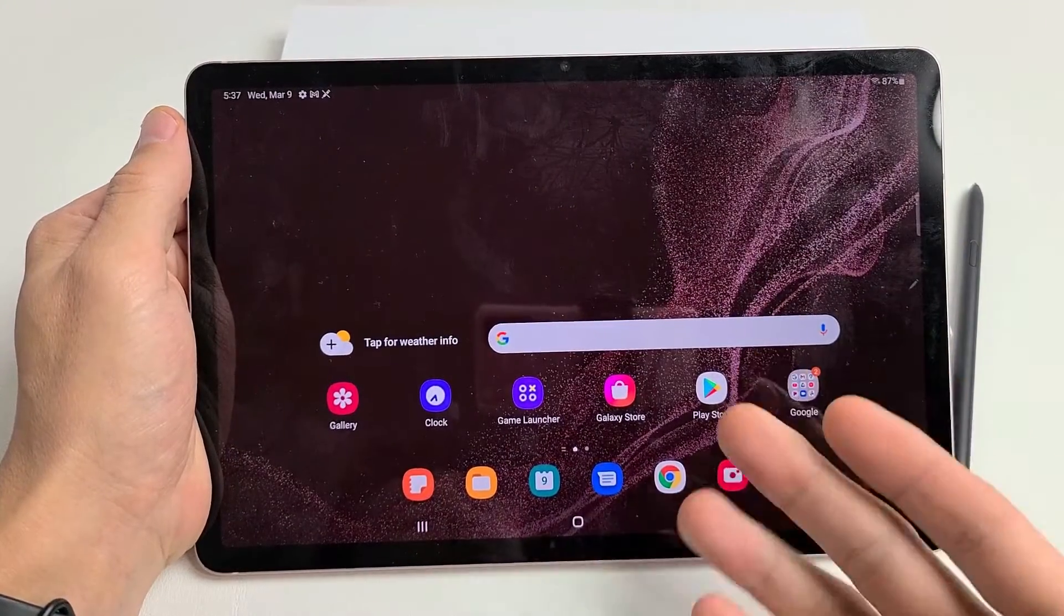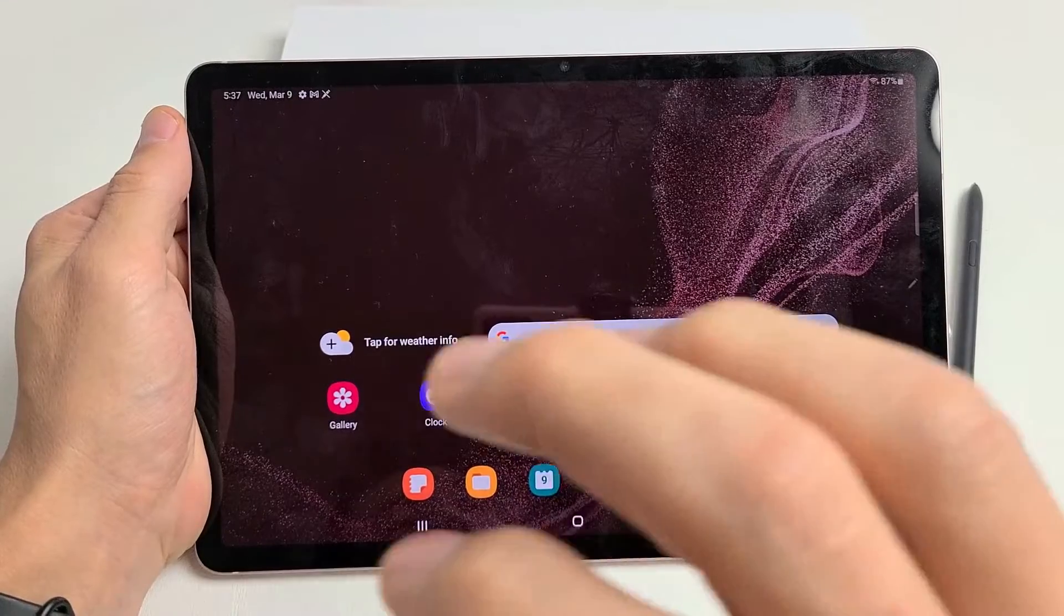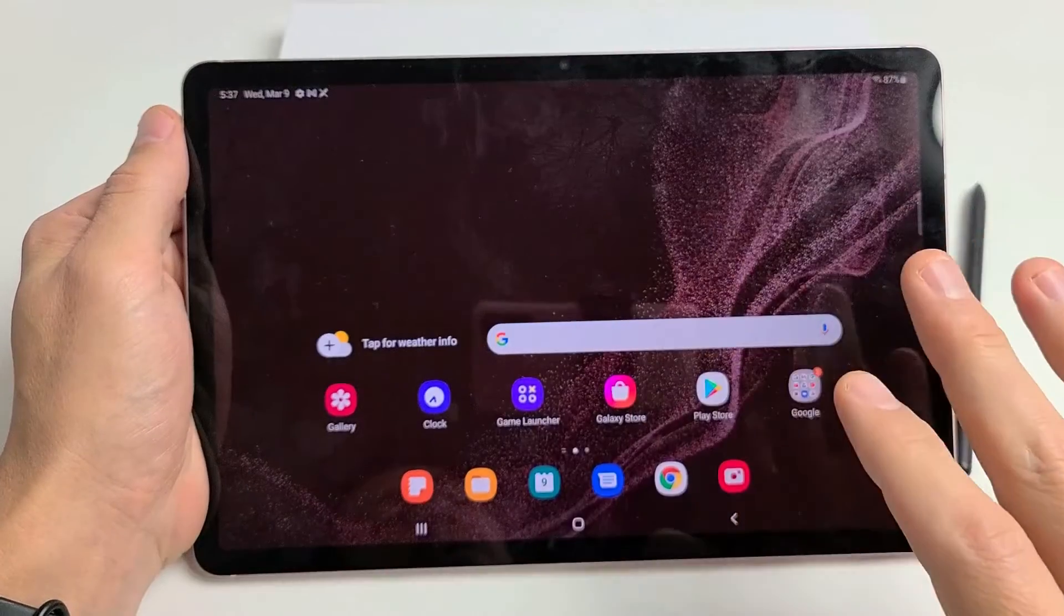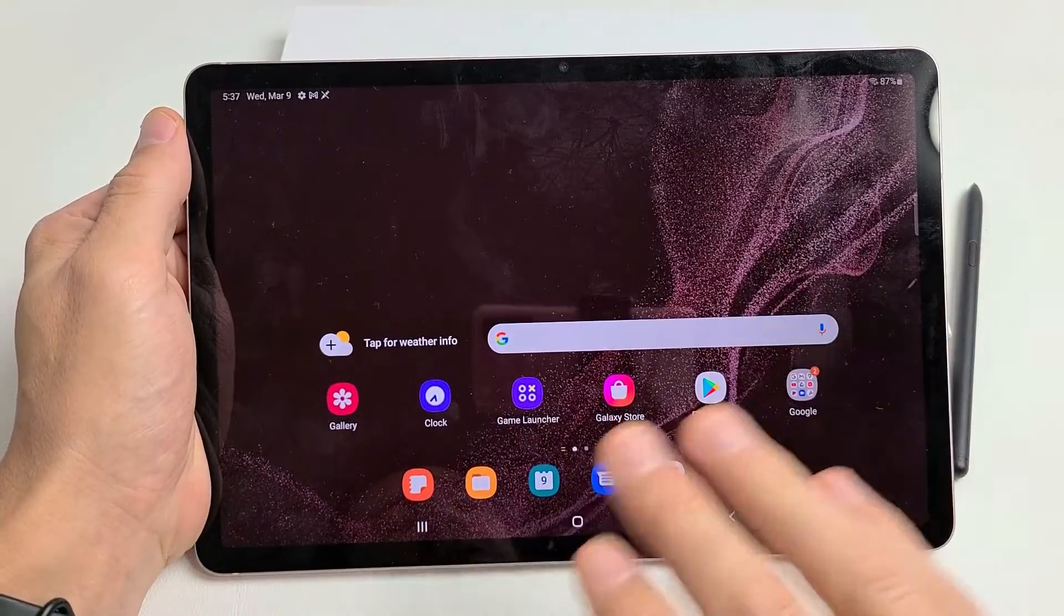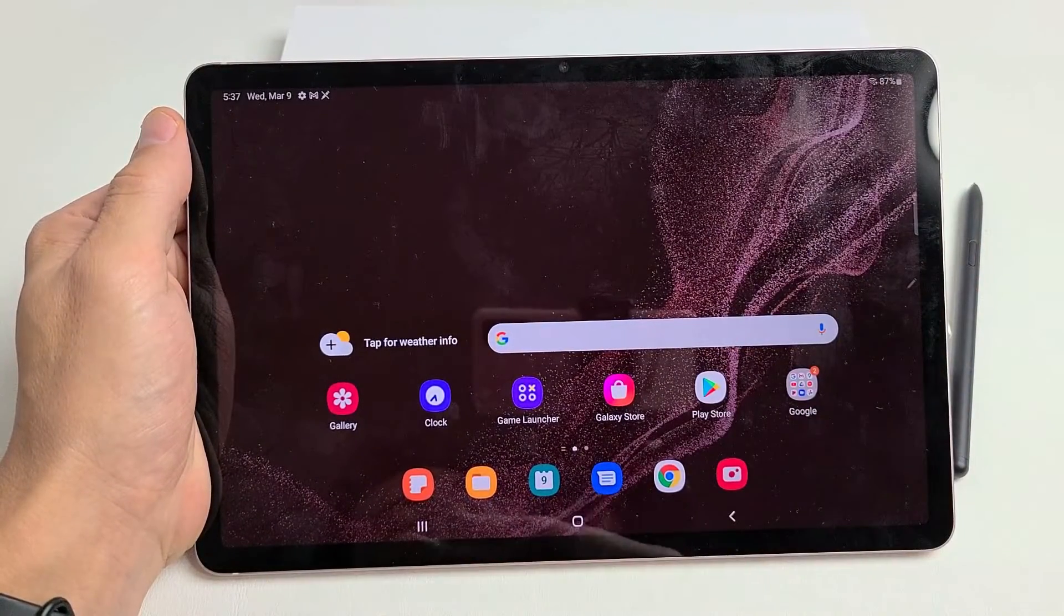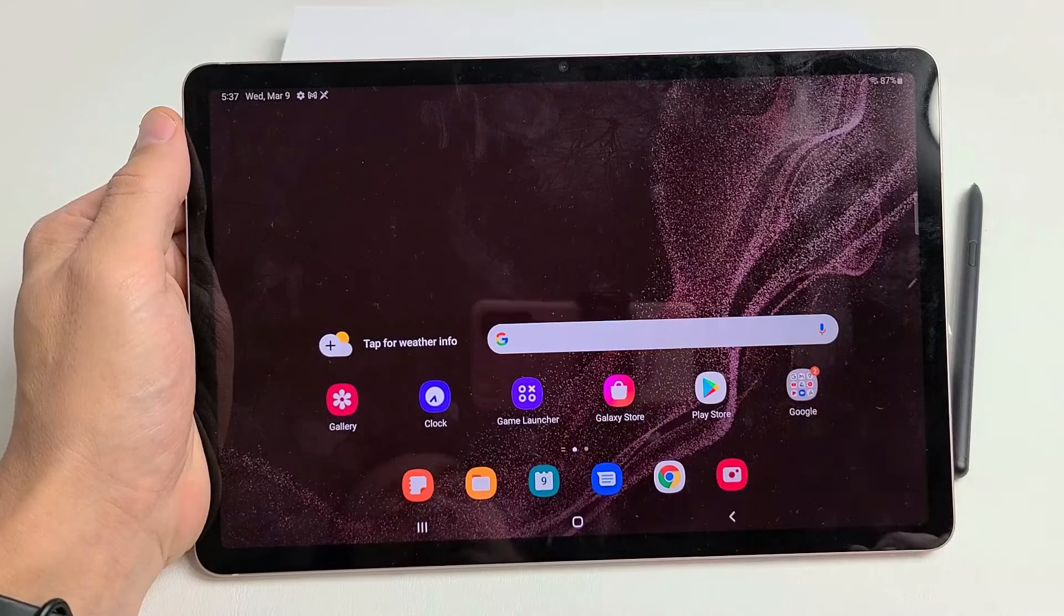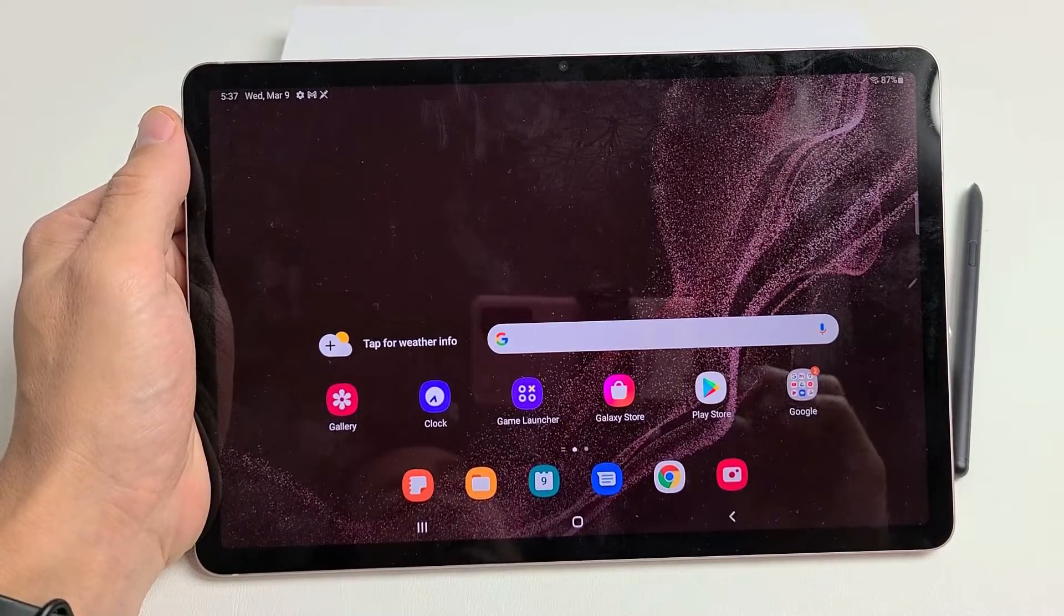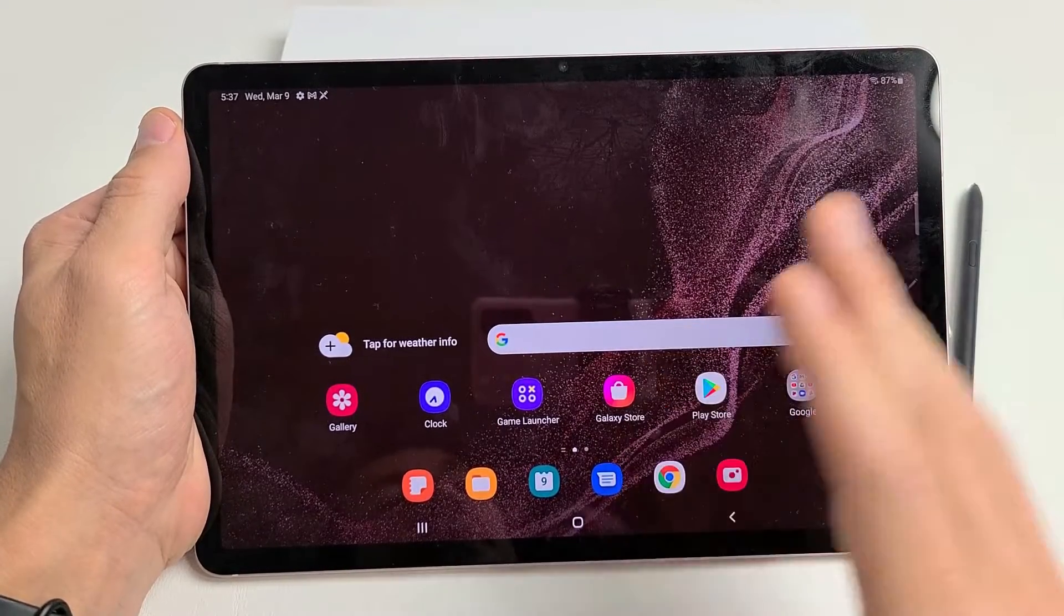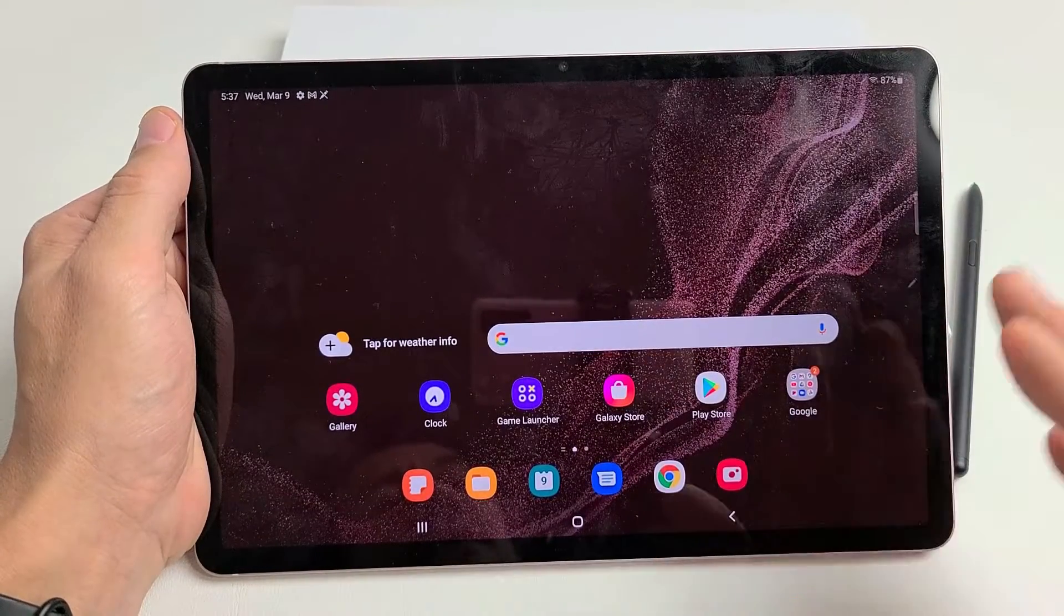Now remember, for the factory reset, we will lose everything on here, all our personal information, our videos, our photos, and whatnot. So if you have anything important, make sure you back it up.